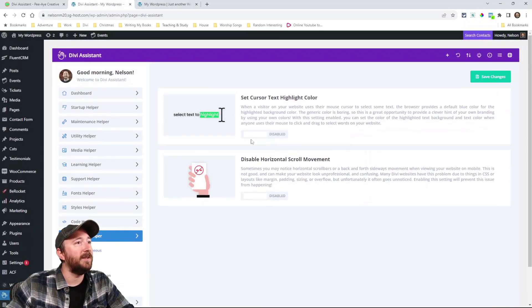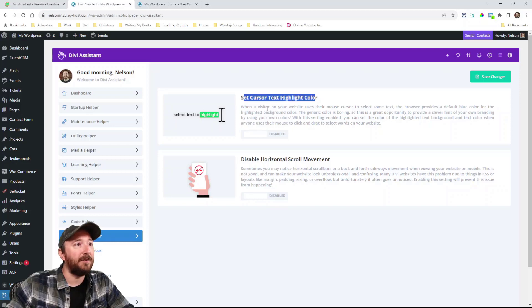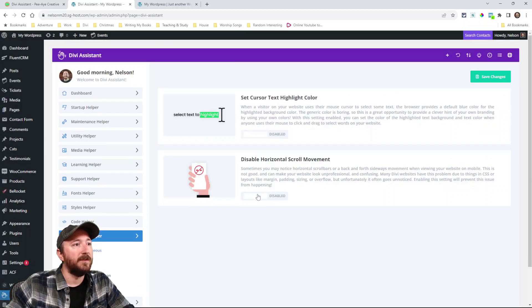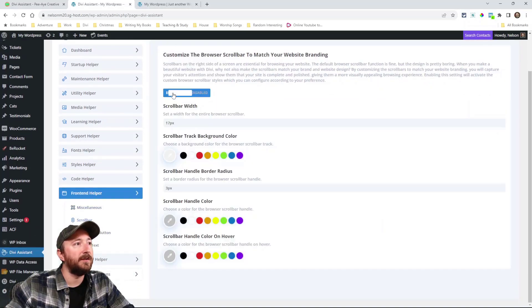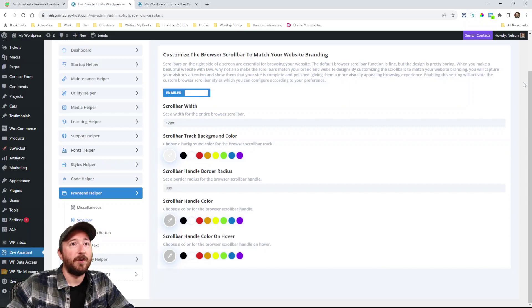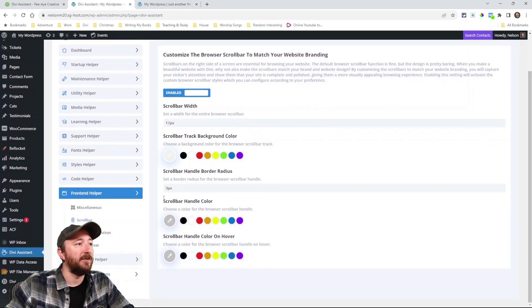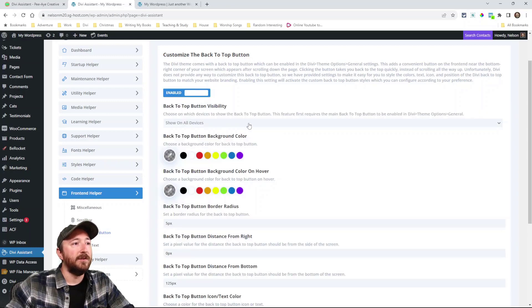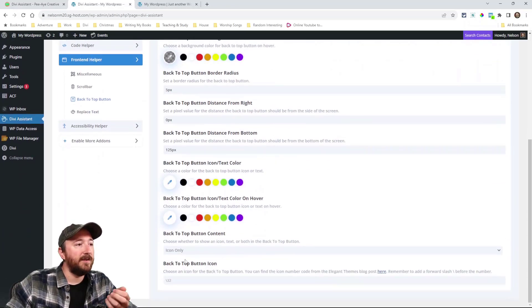All right, front end helper. This is stuff like you can set the highlight color, like there, you can see that to blue, but you can set that. Disable horizontal scroll momentum. Here's the scroll bar. You can literally customize the scroll bars that appear on the side of your screen with these settings right here.